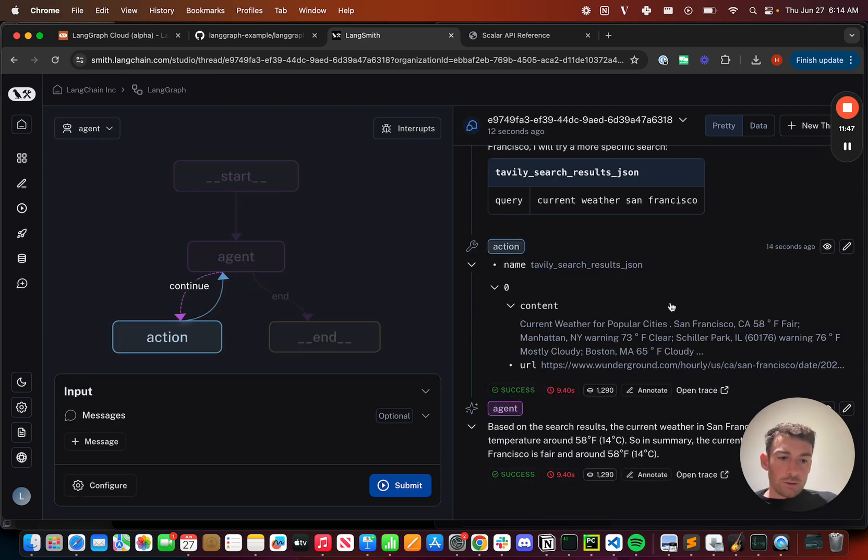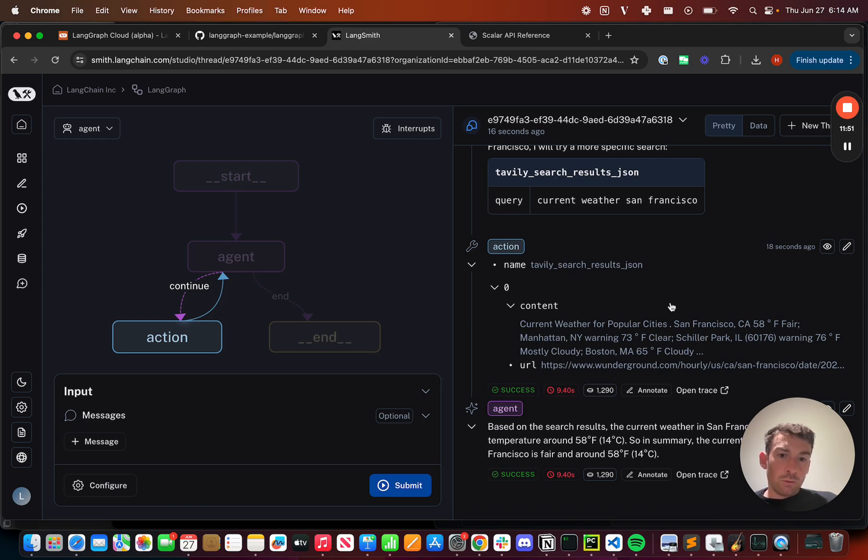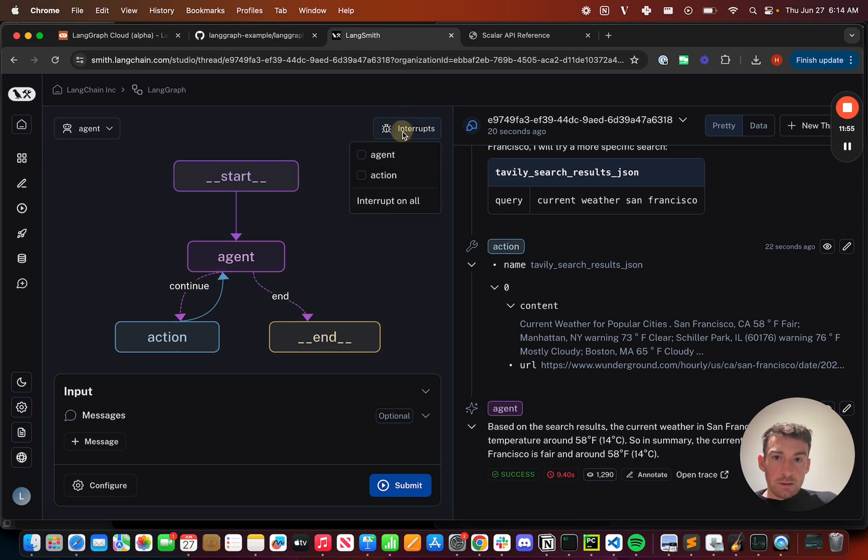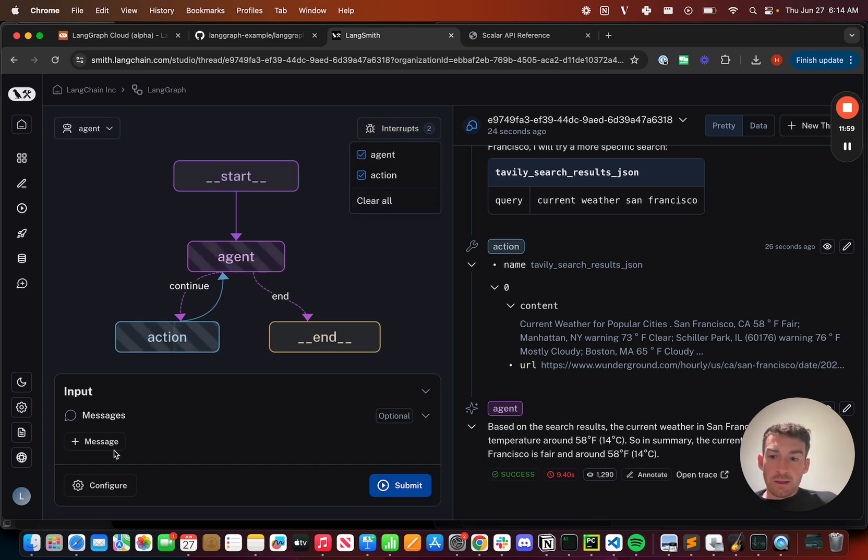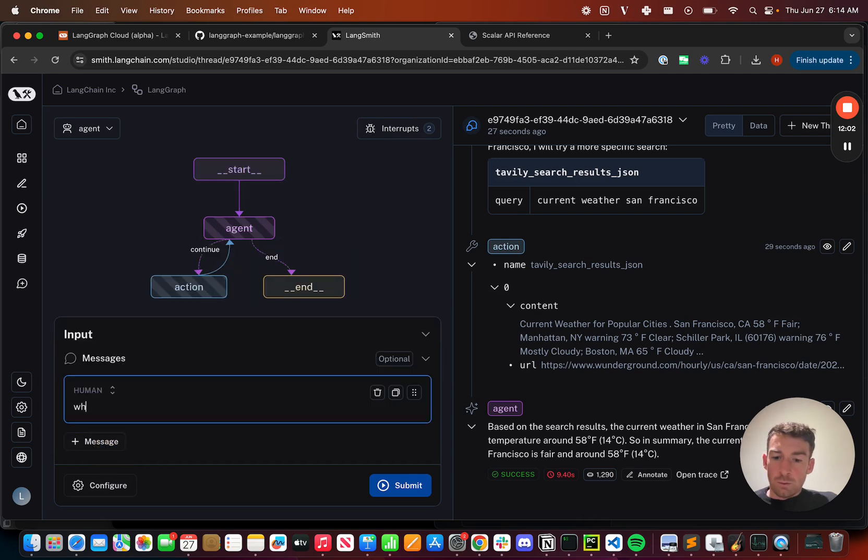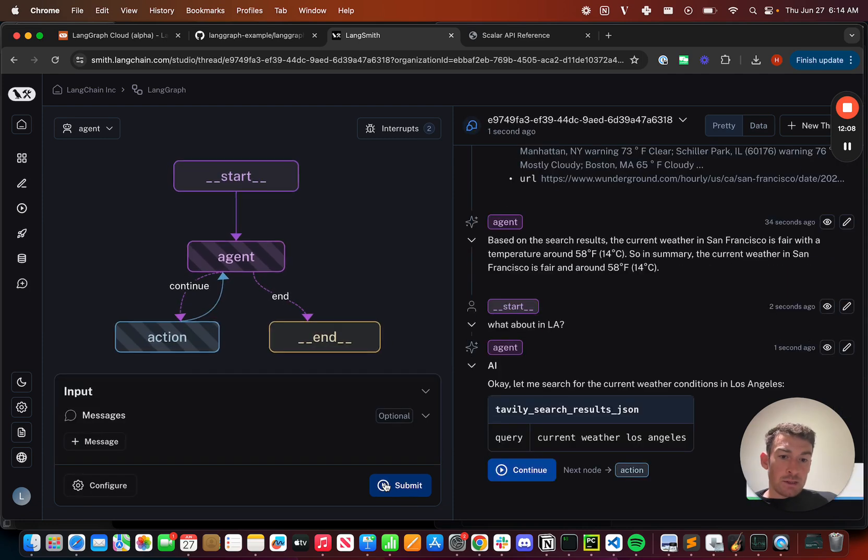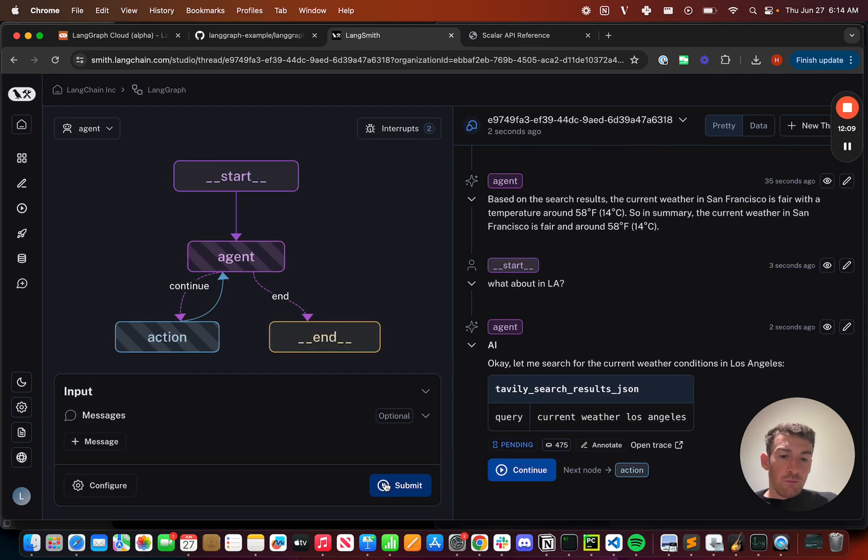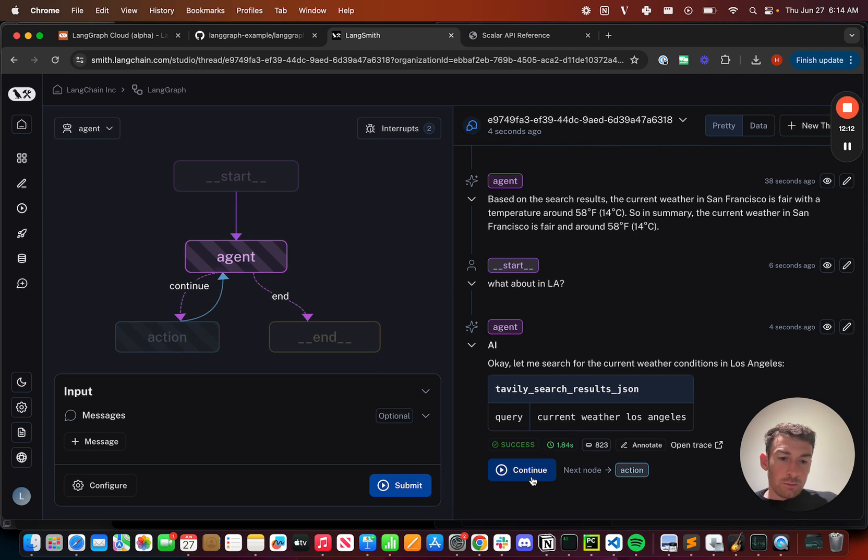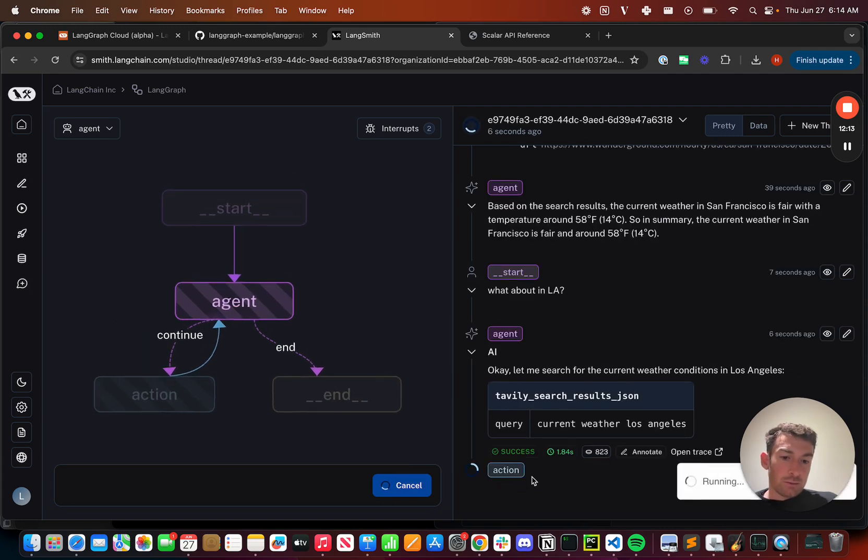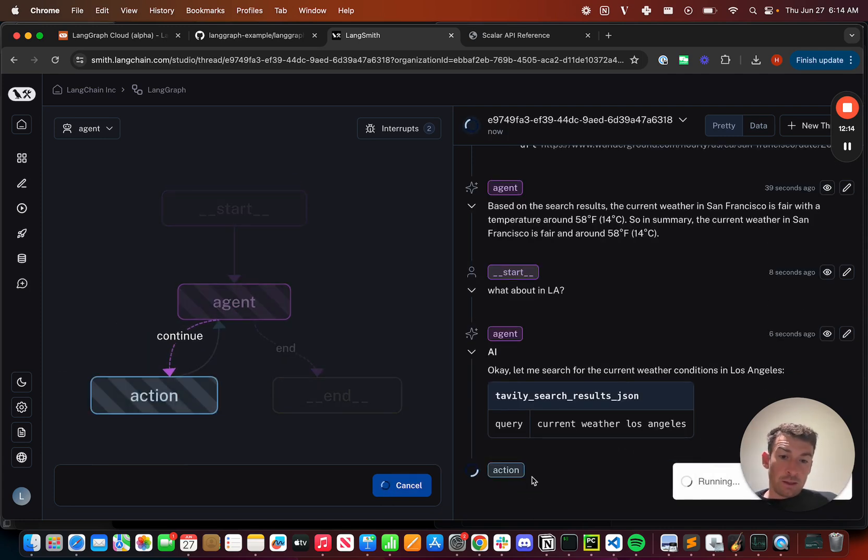I can also add breakpoints to my graph. So they don't actually call tools, but they pause before executing them. Here I can add a breakpoint to all nodes, and I can then send a follow-up message. What about in LA? Now as it starts to execute, before it executes any of these tools, it asks me for permission to continue. When I click continue, it goes on.